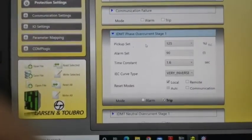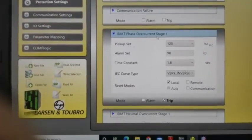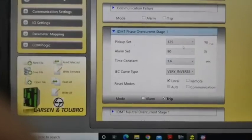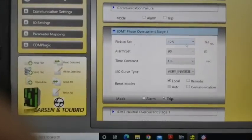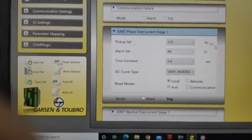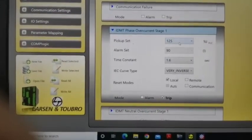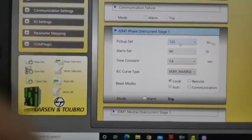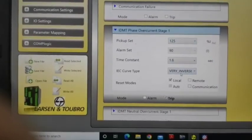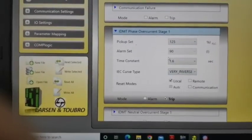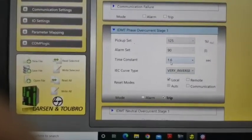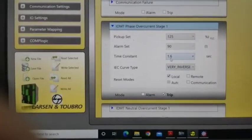Now we are going to IDMT phase overcurrent stage 1. Our setting is 125% of load current, which means 12.5 Amps, with the very inverse curve, K factor is 1.6. Now we have start the testing.